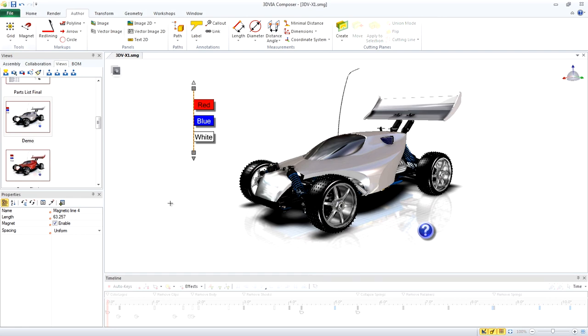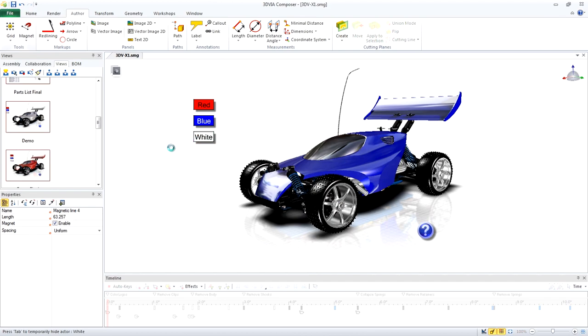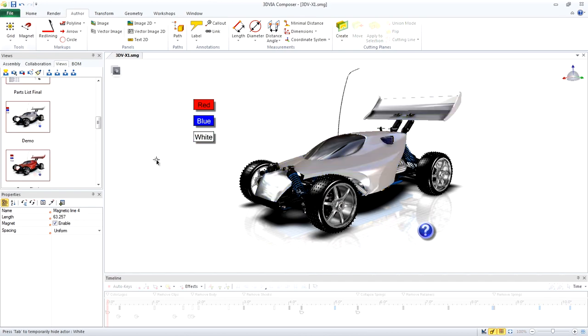So we'll turn off Design Mode, click Red, click Blue, click White.